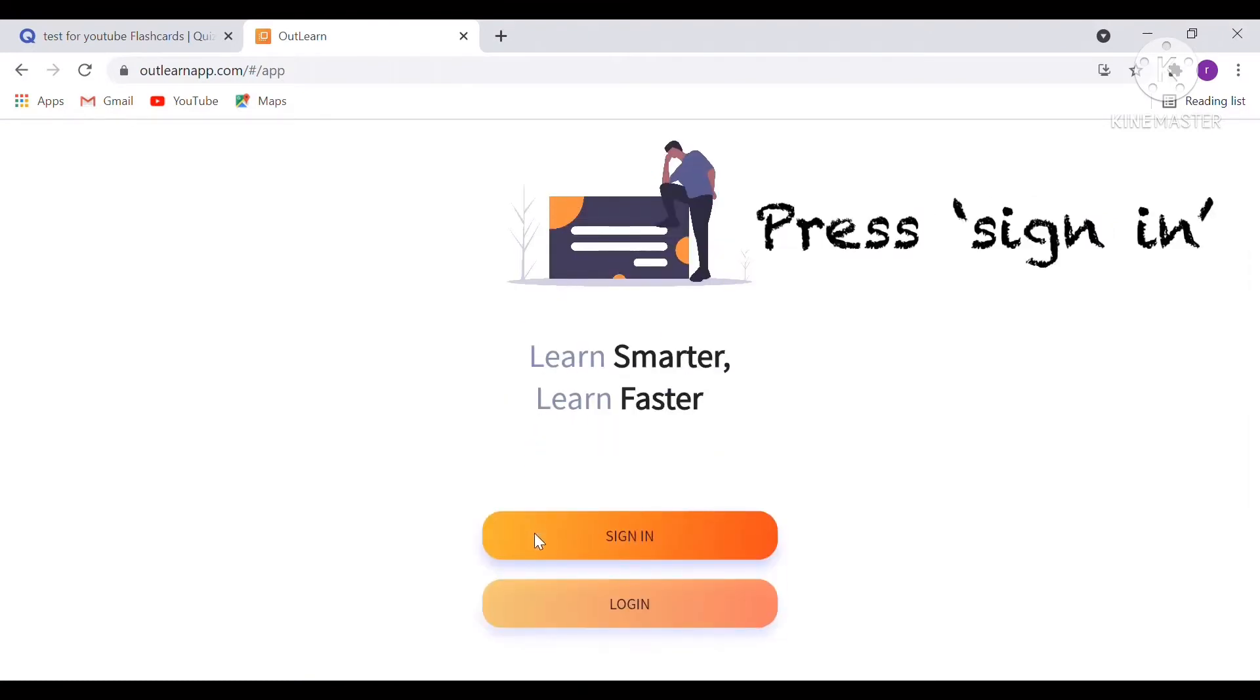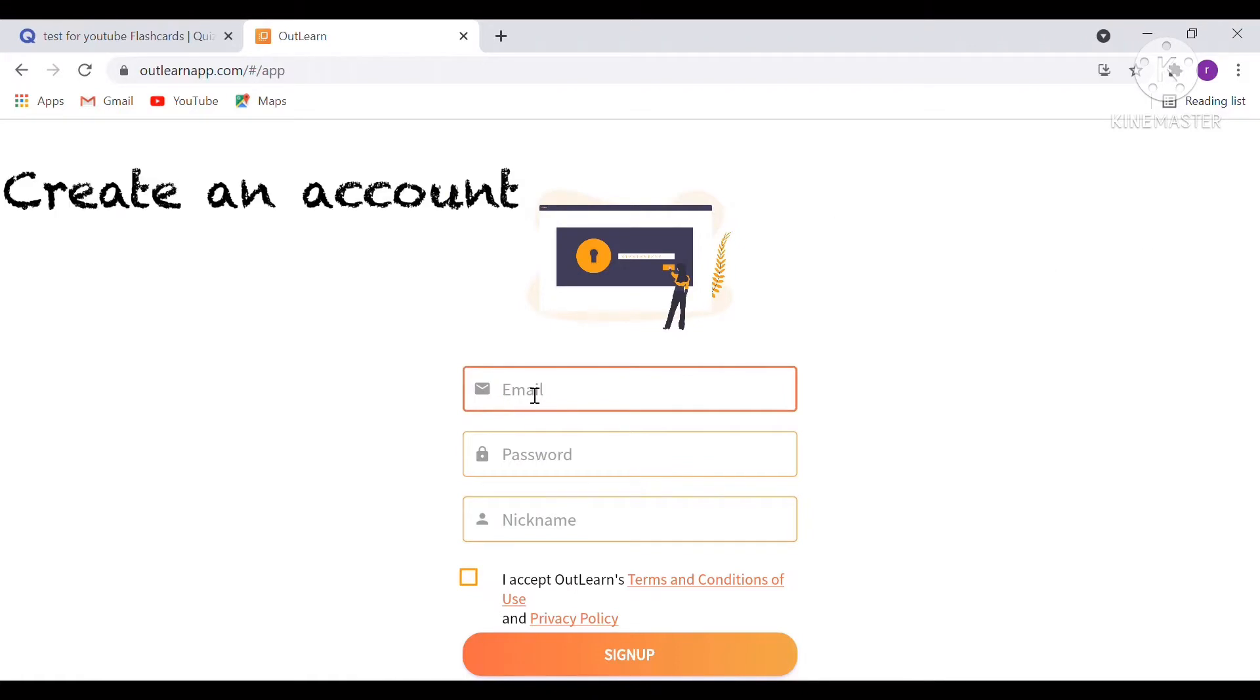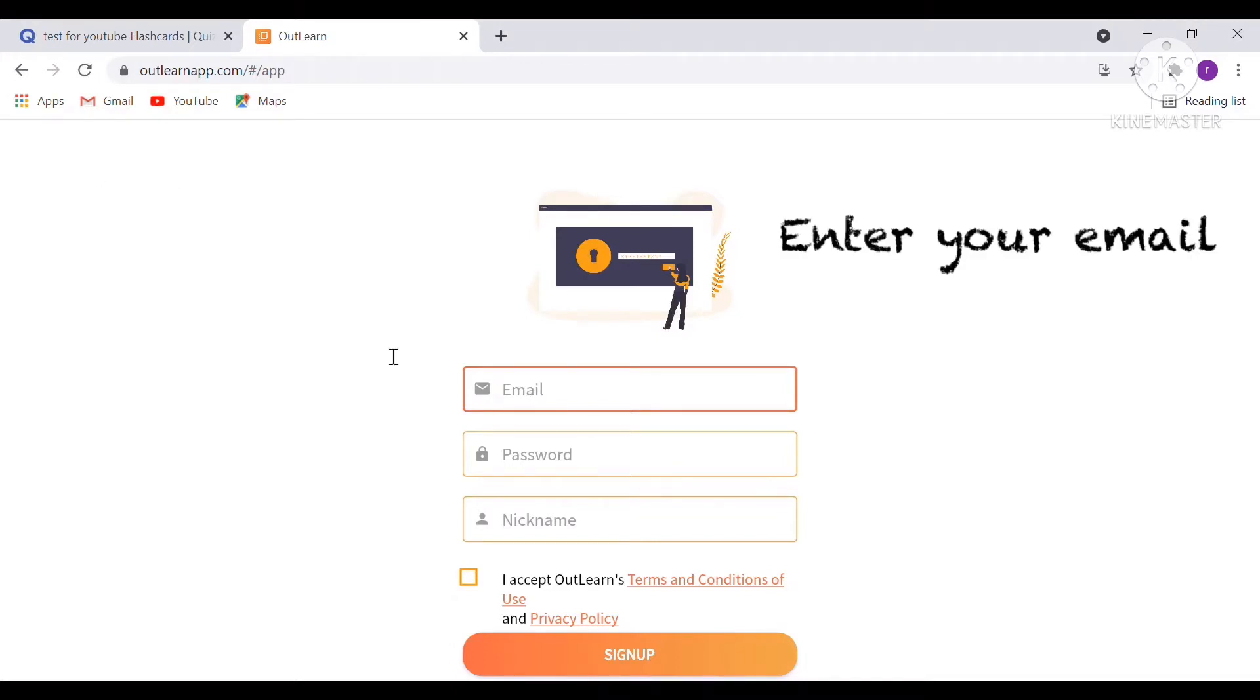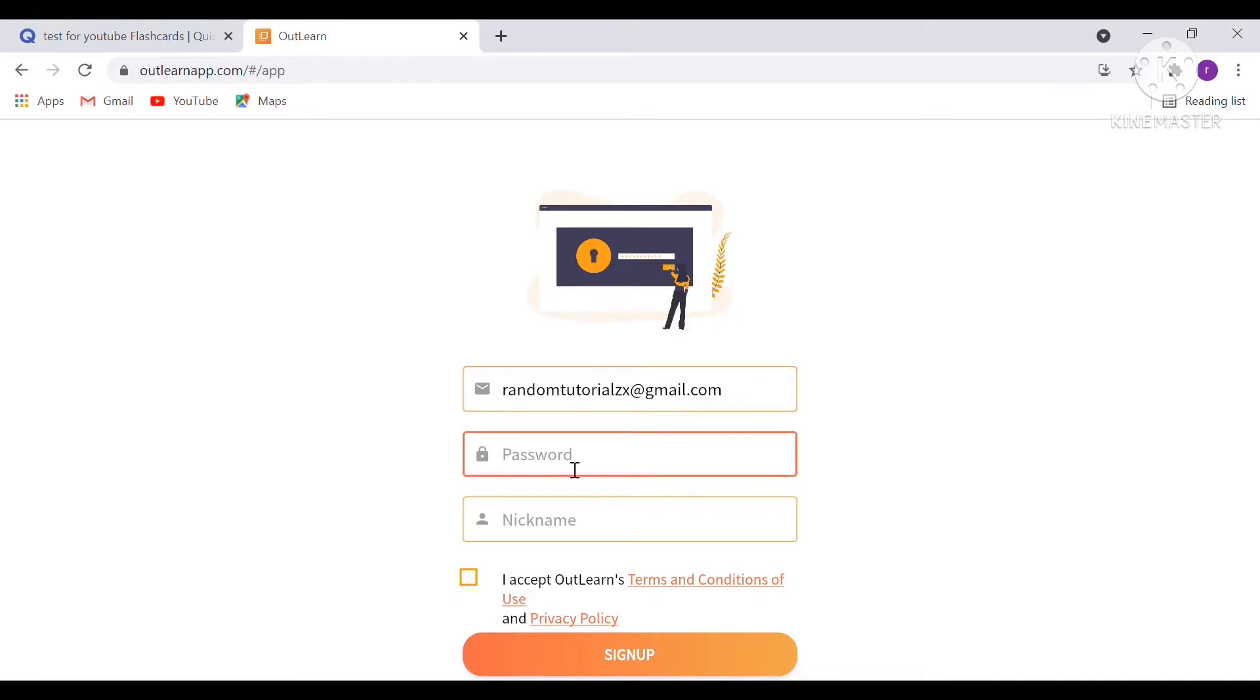Scroll down and press Sign In. After that, you enter your email, and you have to do this to make your account. After you type in your email, type in your password.